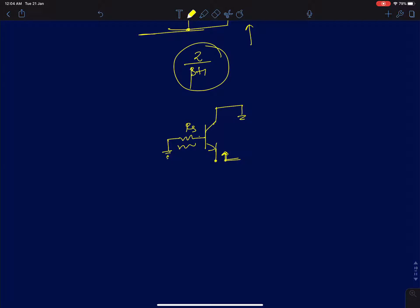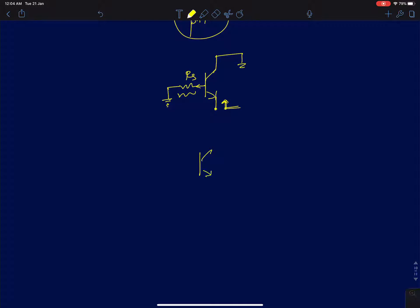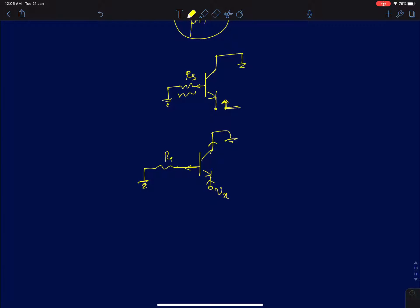You should recall that there is a finite base current flowing in the base, so you cannot ignore RS. Now, when you apply a positive voltage at the emitter compared to the base, for small signal analysis you can just reverse the polarity of all the currents. Base current will flow in the opposite direction — because the emitter is at a higher potential compared to the base, you can just reverse the current polarities and do the analysis.